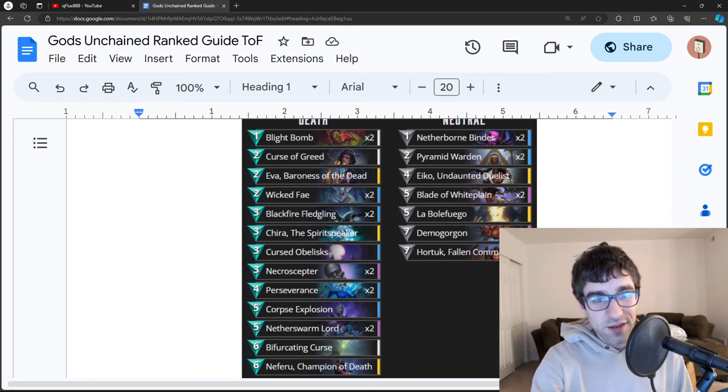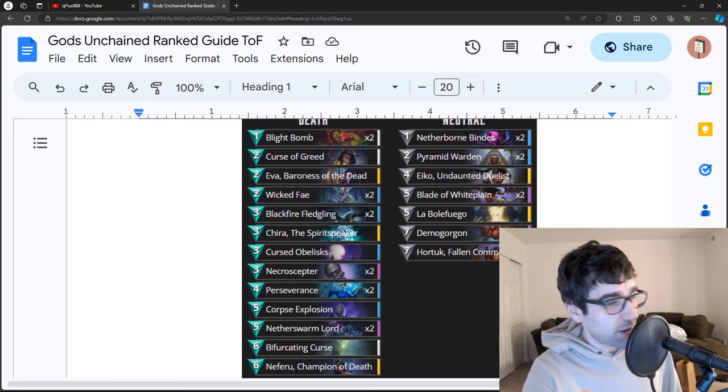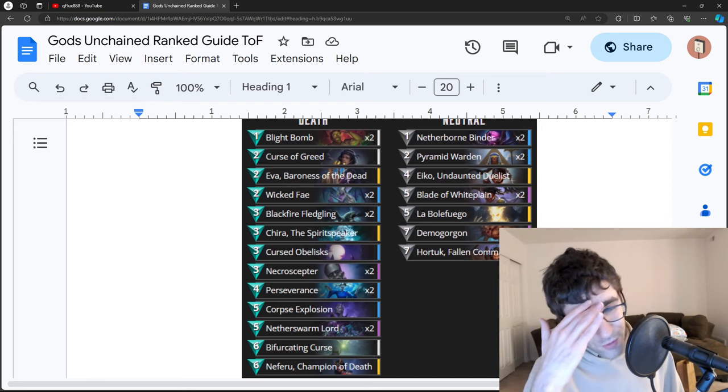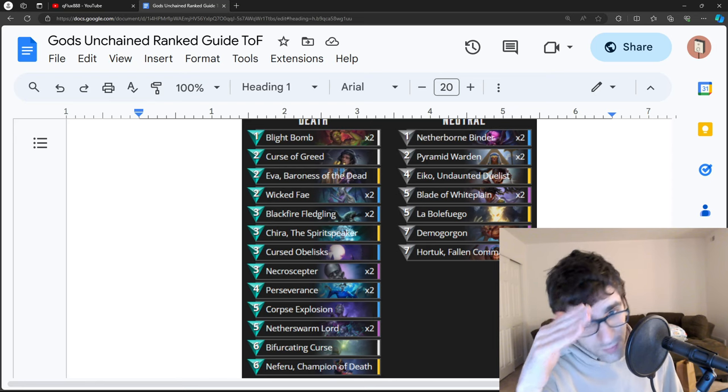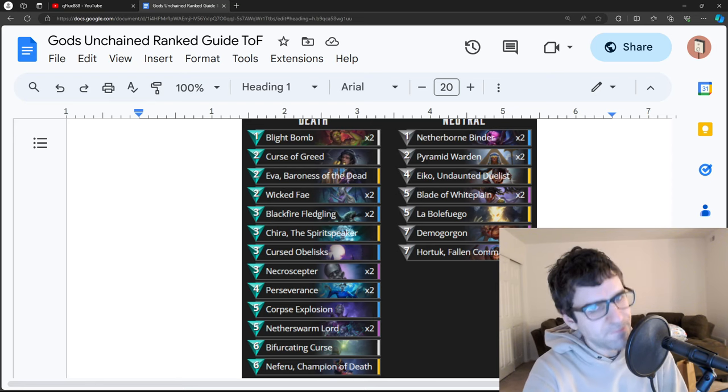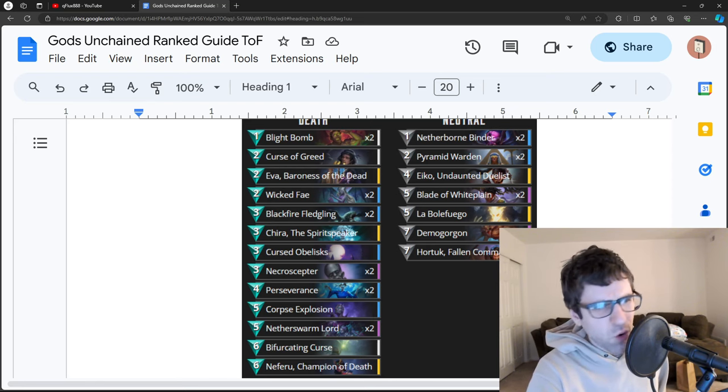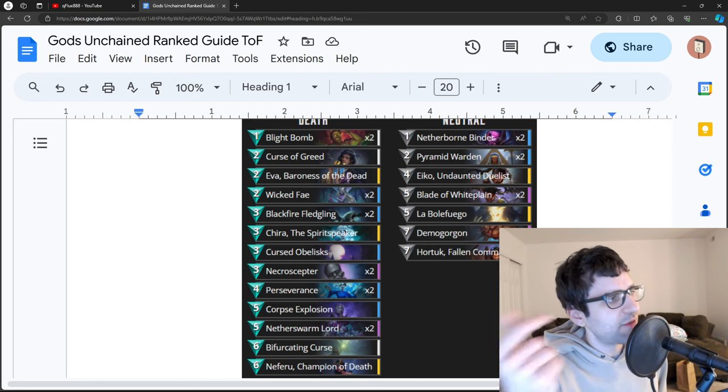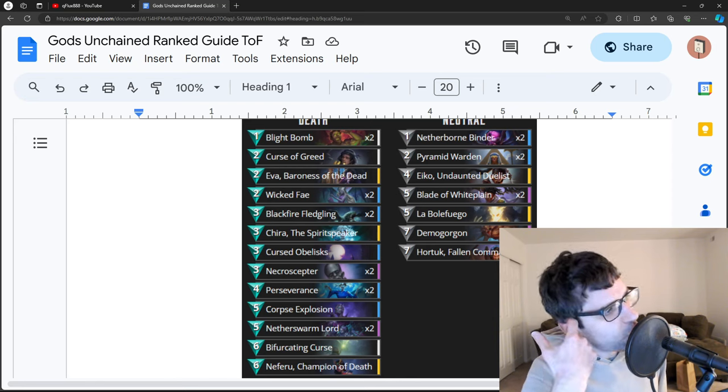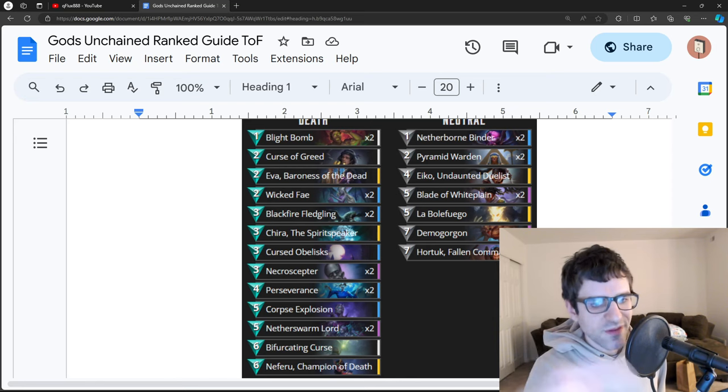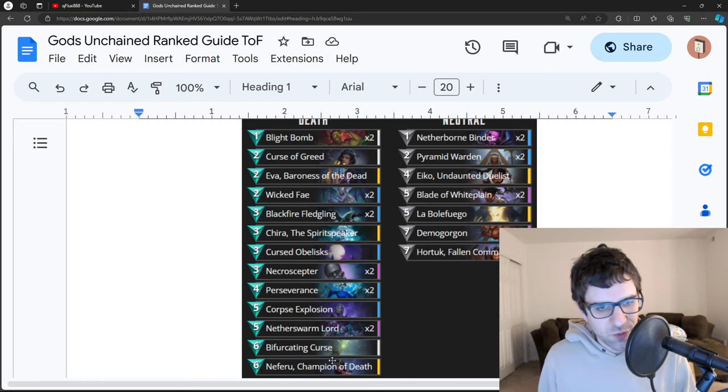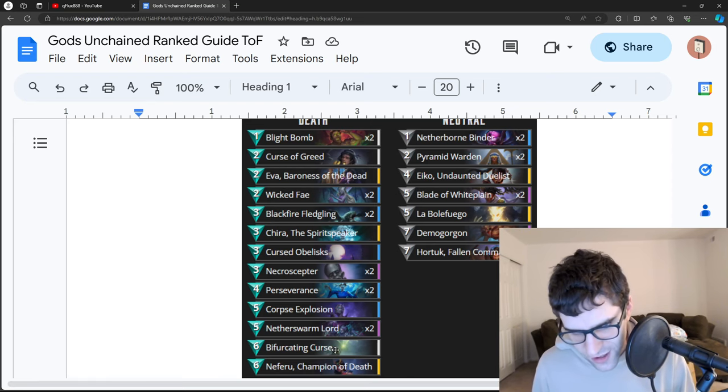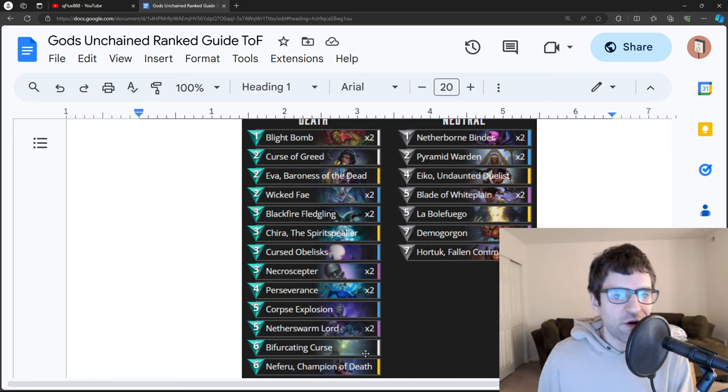And this is a wallet version, but there are great budget builds. You can build this list for $30 to $50, replace the Demogorgons with Ember Oni, take out Hortok, put in the 7-drop Overseer of Vitality, Neferu, Champion of Death. You can turn that into a second Bifurcating Curse, because the key cards are very affordable. Swarm Lord, Nether Swarm Lord is one of the strongest cards in the deck, and that's very cheap.